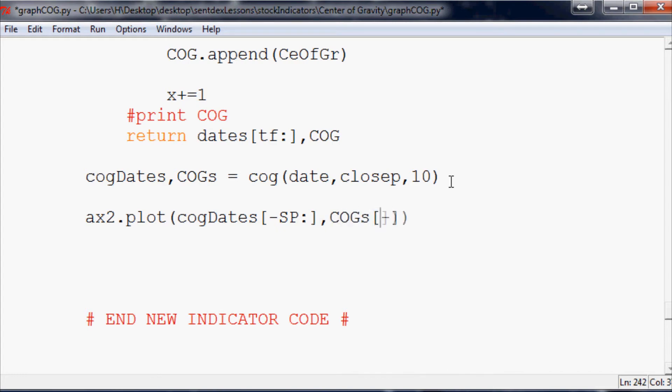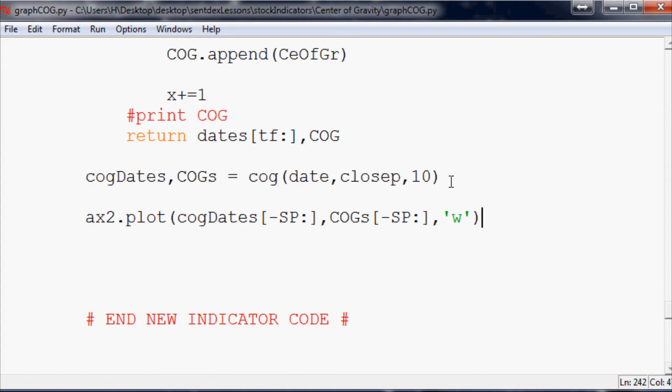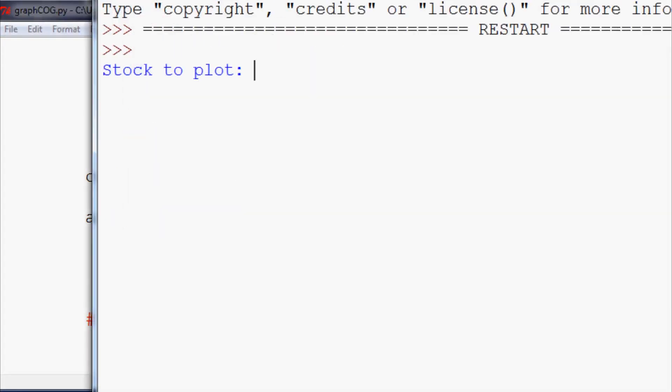Cogs minus SP colon, and then finally we're going to make that line white. So that should be it, we should be able to run that now and get the center of gravity. So let's plot up eBay and just see that we got it.